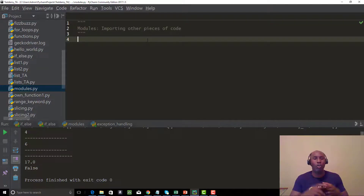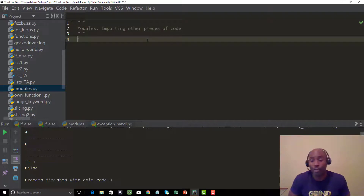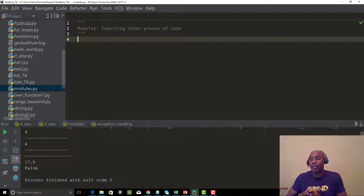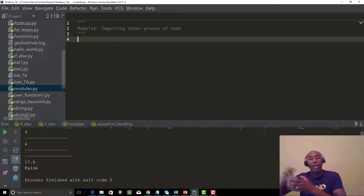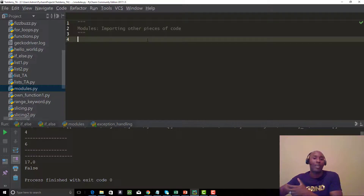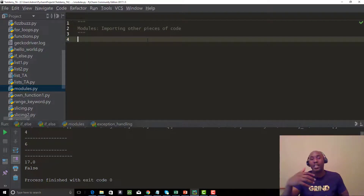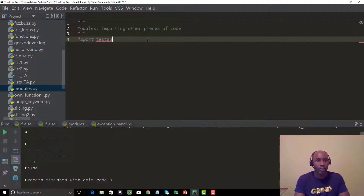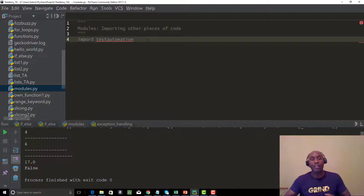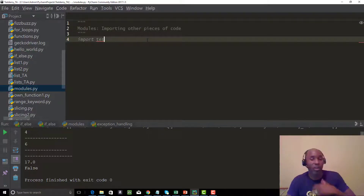Modules are just a way to write cleaner, more modular code. For example, if you're working on a team with other test automation engineers and they have their particular assignment to write automation scripts for a part of the web application, they'll create a .py Python file. You can import their code using the import keyword — like 'import test_automation' — to use their code within yours.